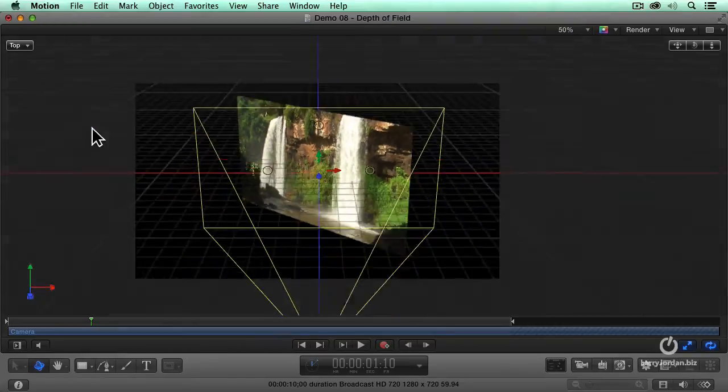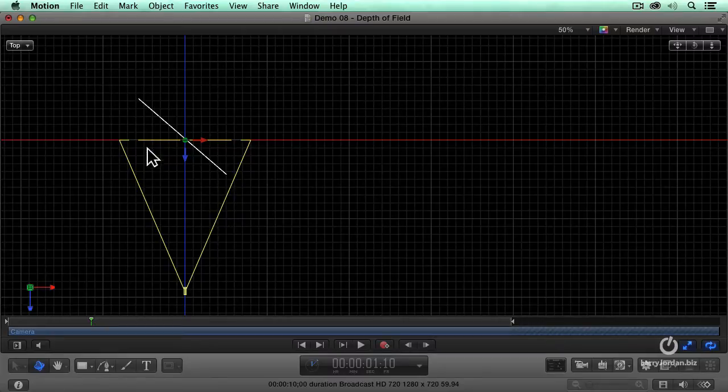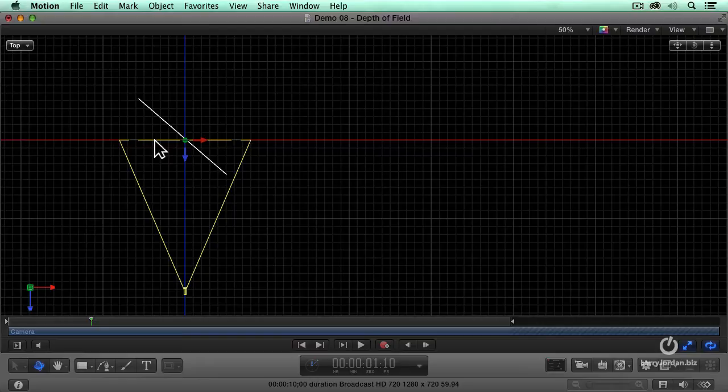Remember, when I'm controlling a camera, I always want to see top view. Alright, this is the focal plane. And by definition, everything is in focus all the time, regardless of where the camera moves.